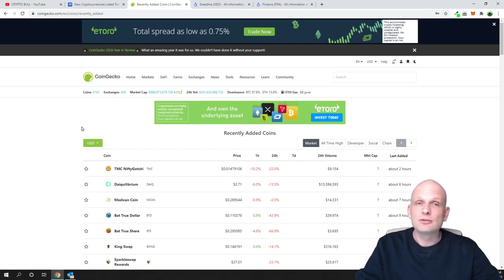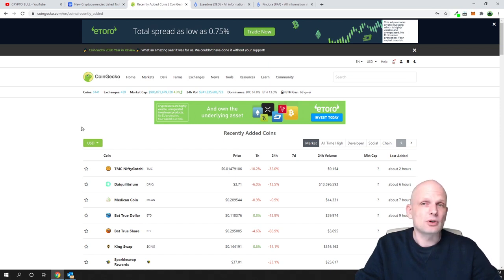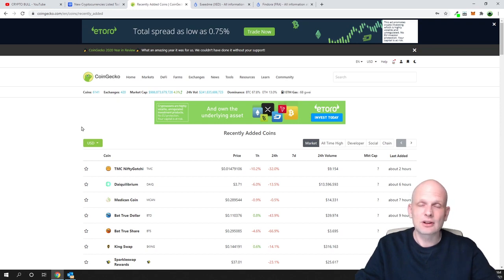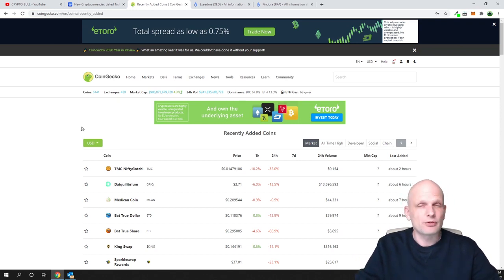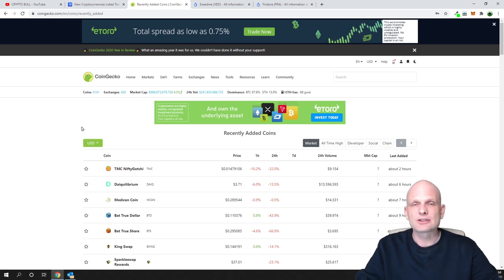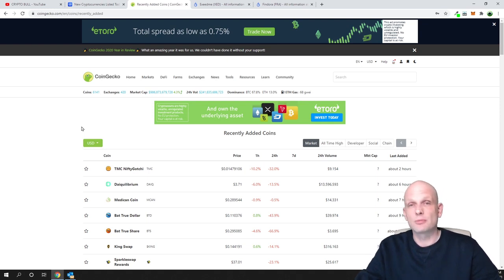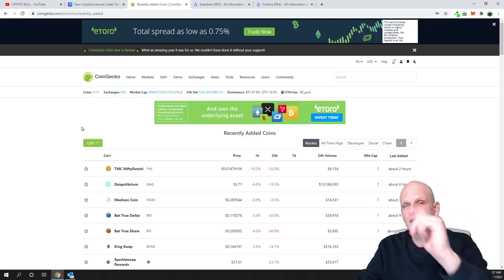So those are the two best ways to find new crypto coins or new cryptocurrency projects — whether they have just been released or will be released in future. If you found this video useful, leave a like, share this video, subscribe to my channel if you are new, and see you in the next one.